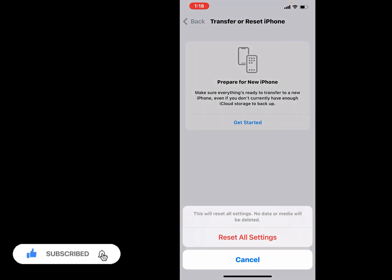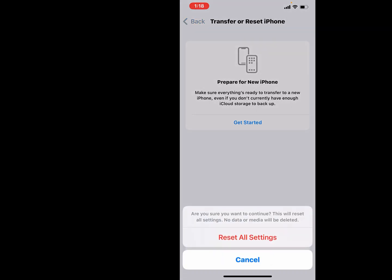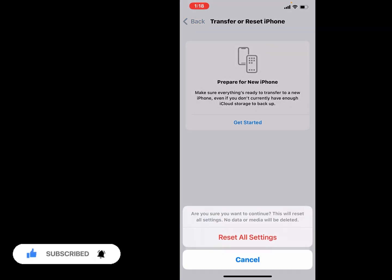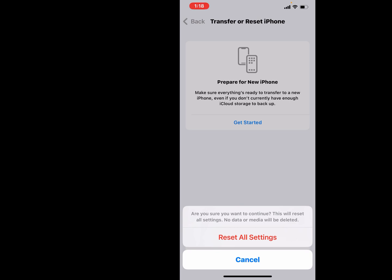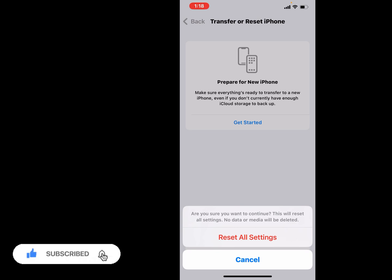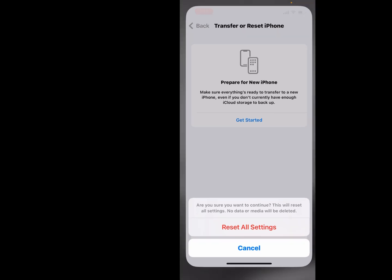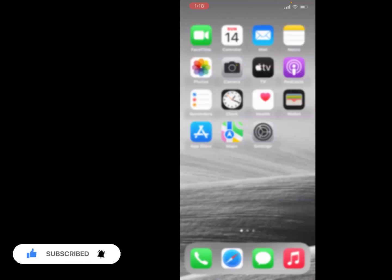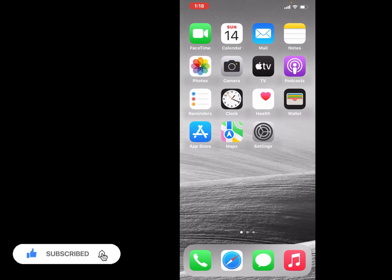This will reset all settings, no data or media will be deleted. So tap on Reset All Settings. Are you sure that you want to continue? This will reset all settings, no data or media will be deleted. Tap on Reset All Settings and fix this problem.